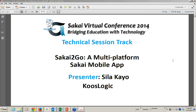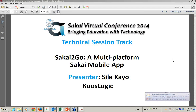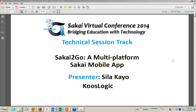I'm Becky Rears, your session moderator. Welcome to the 3:30 to 4:15 Sakai technical session track titled Sakai2Go, a multi-platform Sakai mobile app. Your presenter is Sila Kayo. Sila Kayo is the CTO and co-founder of KuzLogic, a mobile-first startup based in Oulu, Finland. He is presenting from Finland. I have a couple of housekeeping things, and then we'll start.